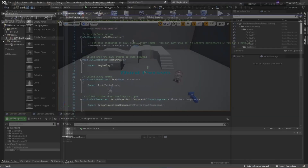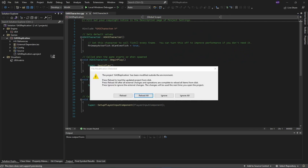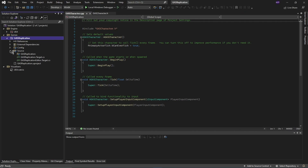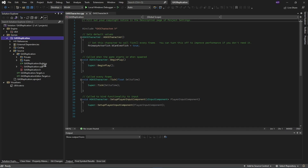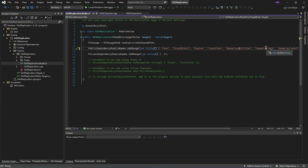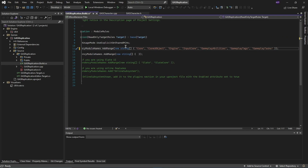Close the engine and go to Visual Studio. Navigate to your GASReplication project, click 'Reload All', then go to Source and select 'GASReplication'. Open the 'GASReplication.Build.cs' file. On the public dependency module names line, add these three entries: 'GameplayAbilities', 'GameplayTags', and 'GameplayTasks'.